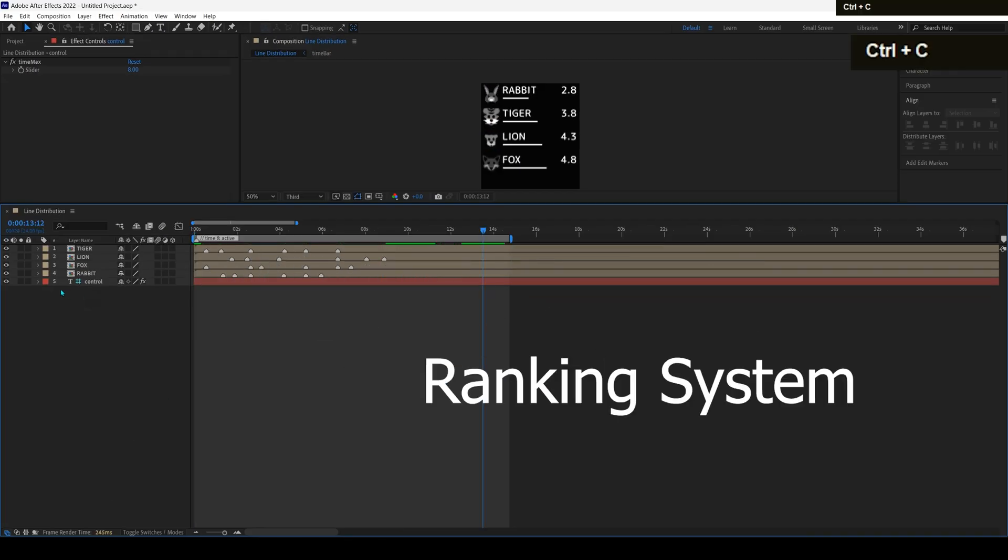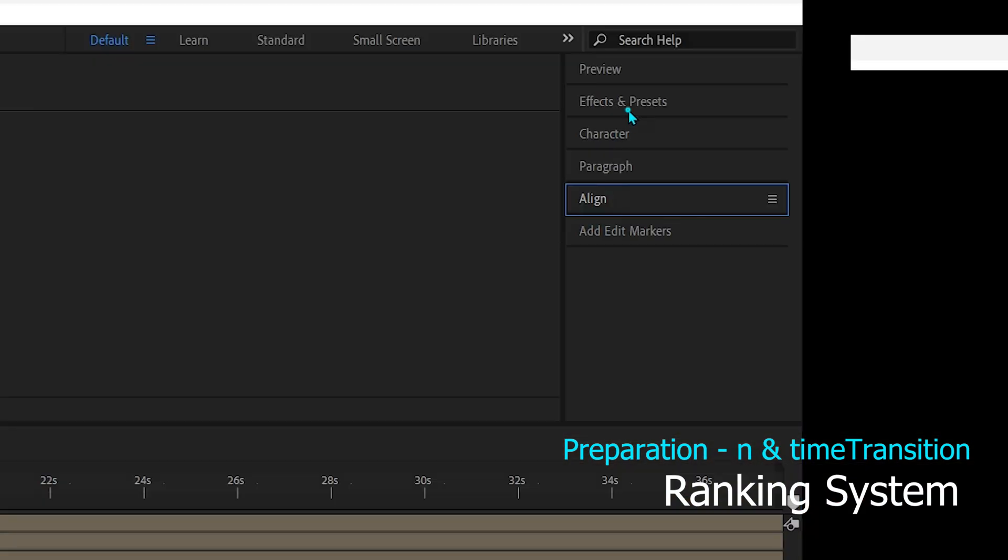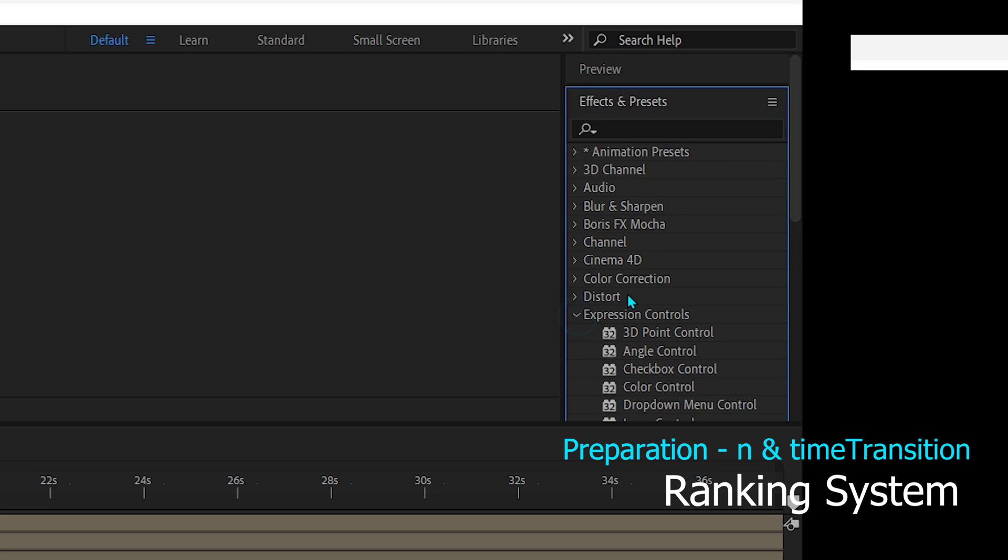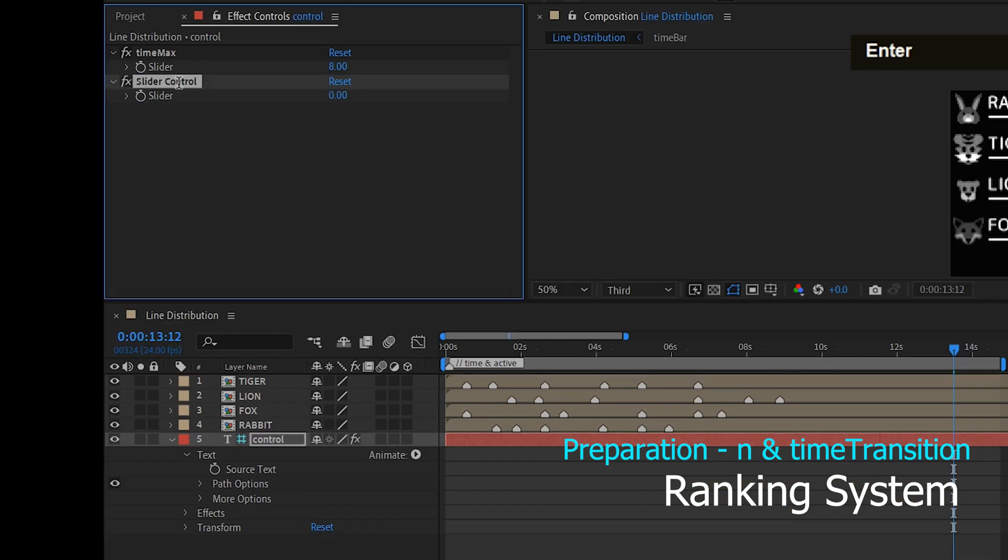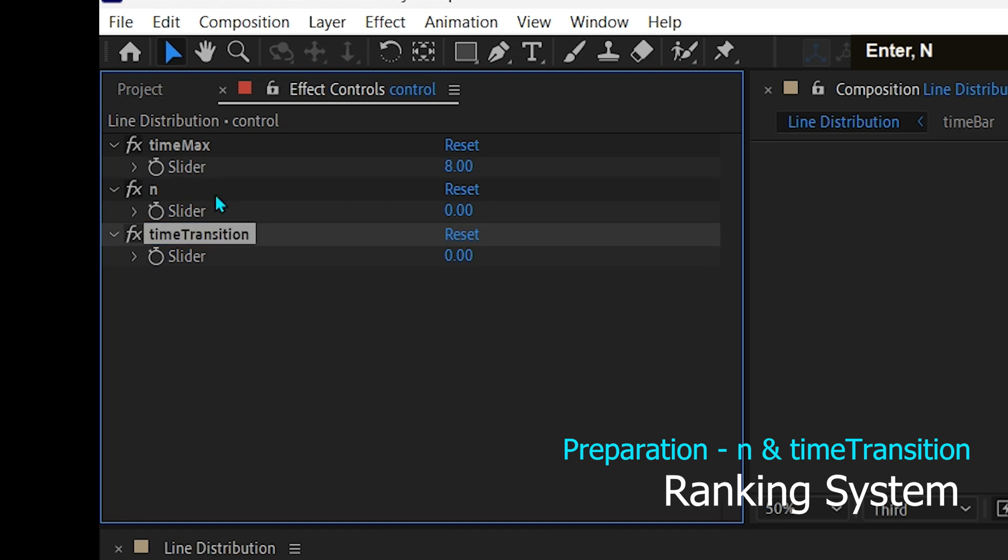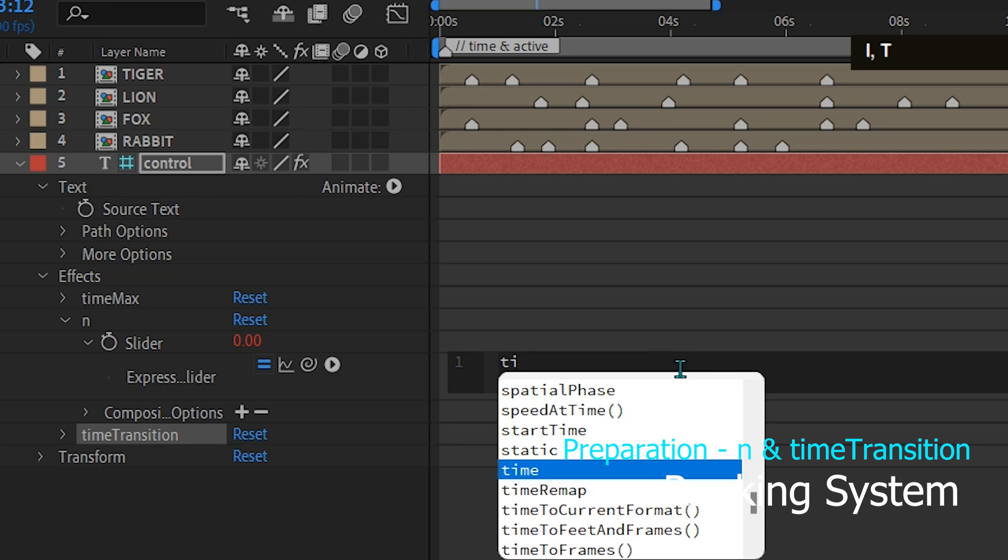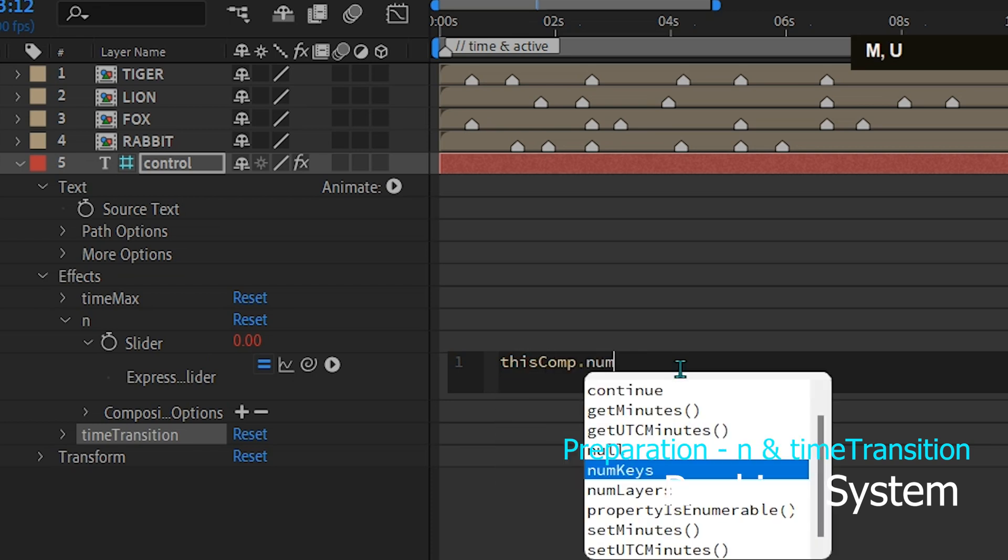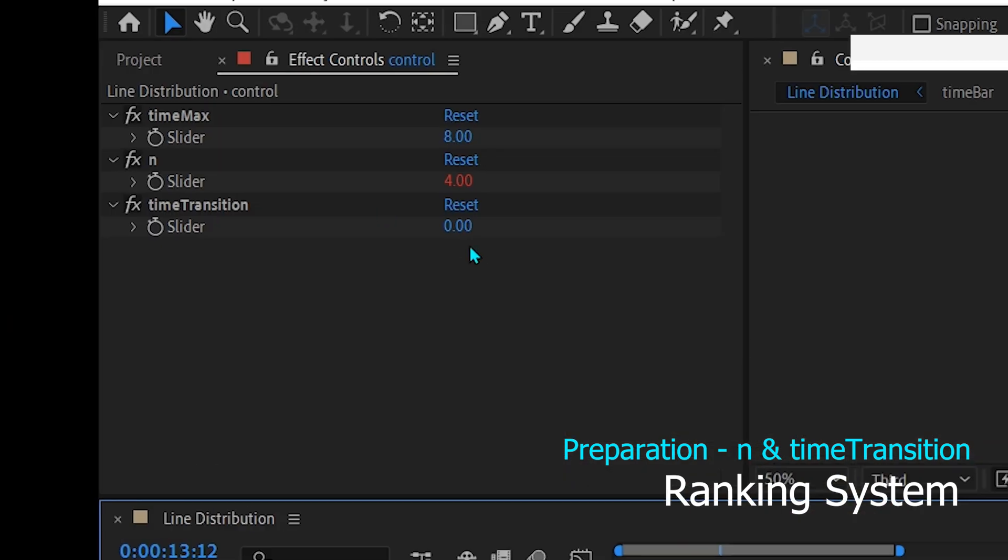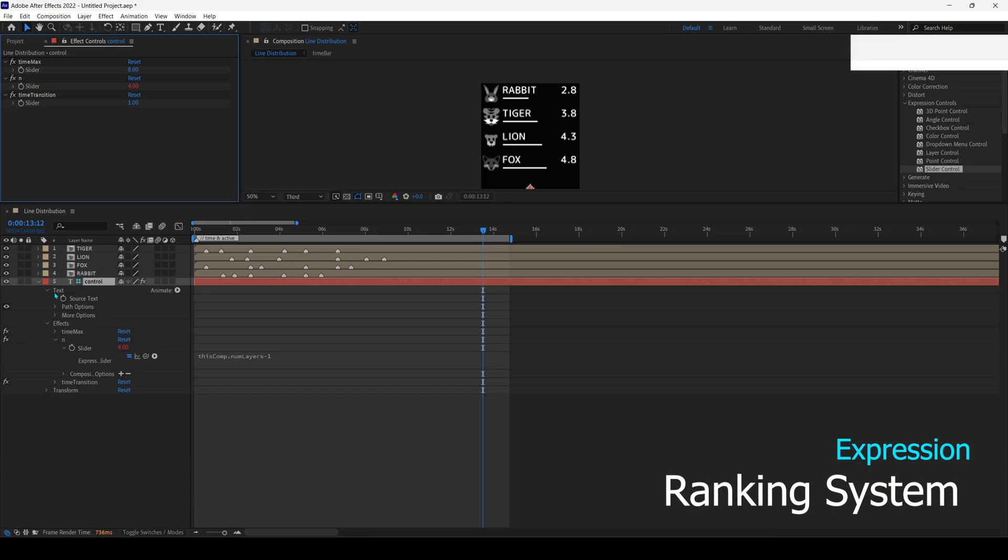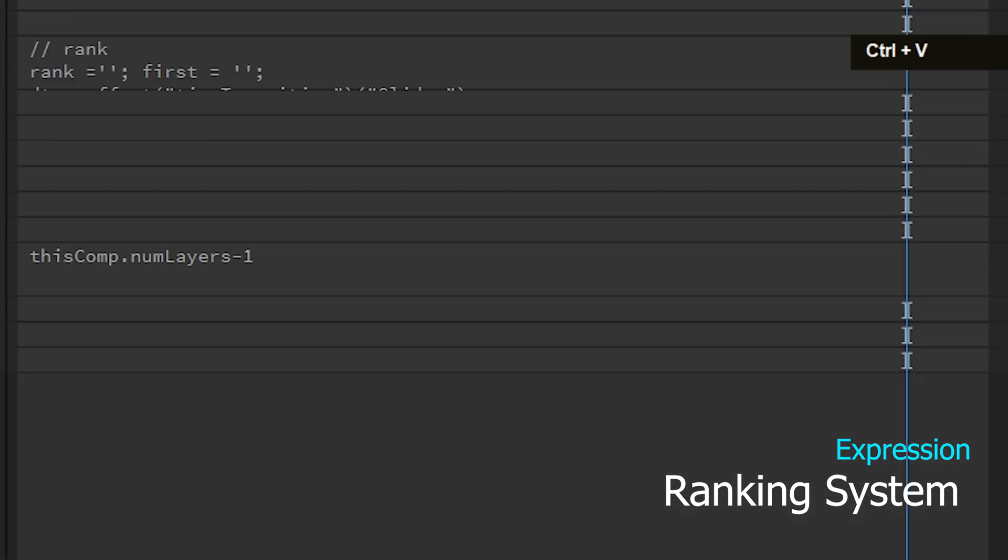Ranking system. To sort the position from the longest time to the shortest time, add an expression to the text control. But before that, add some slider control for n, or total time bar and transition time values. The value of n is obtained from the number of layers in this composition minus the number of layers that are not time bar. For the transition time the value is up to you. I set it for one second. Now we are ready to add expressions to the text for the ranking system.